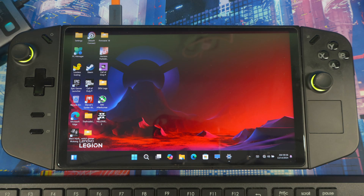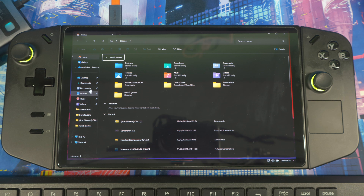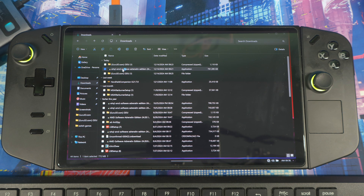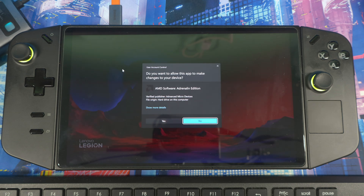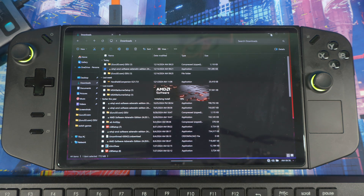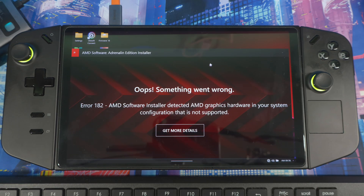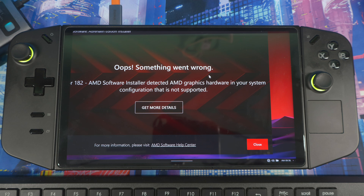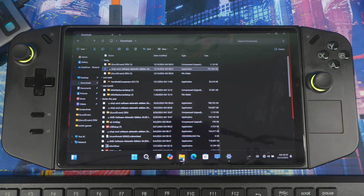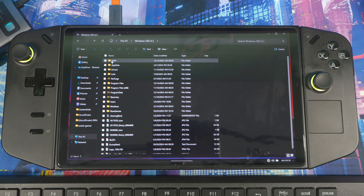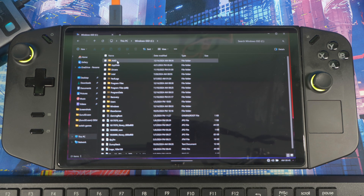Now head back to your Downloads folder and find the AMD driver package. Double-click it, hit Yes, and let it run. It's not going to complete fully — you'll see an error saying 'Oops, something went wrong.' Close it out. Now go to This PC and look for the AMD folder — that's how you know everything is going properly and the files were extracted correctly.